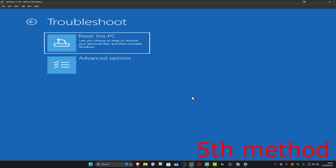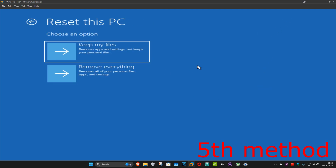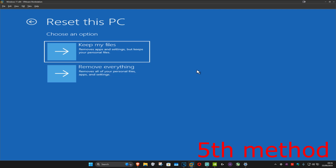For the last method you want to click on Troubleshoot and then Reset This PC. If you don't have your files backed up you want to click on Keep My Files. If you do have your important files backed up you want to click on Remove Everything. Now you want to reset your computer and this should fix your problem.